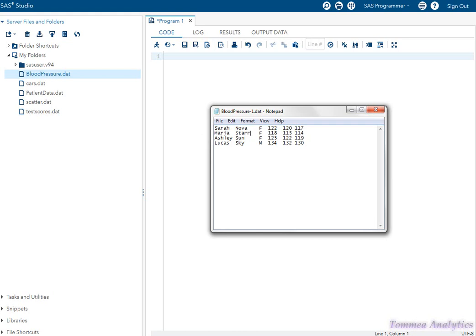Suppose we want SAS to read the first and last name as one variable. Because there is a space between first and last name — what's called a space delimiter — list input will not work and we must use column input to define the columns.